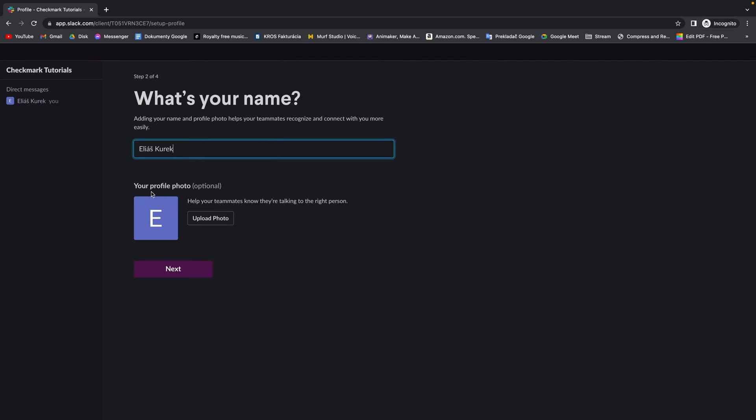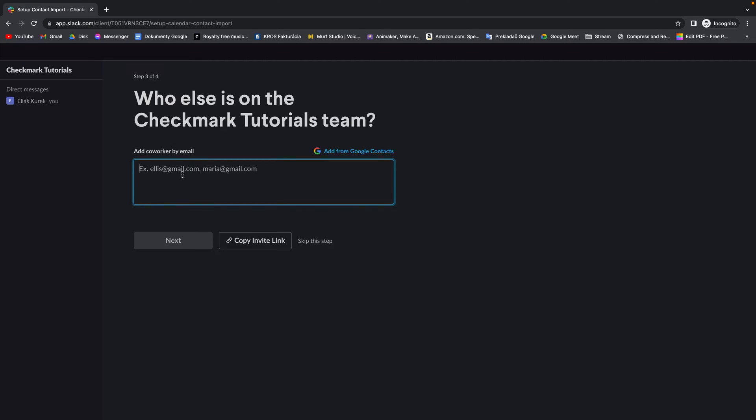You can upload your profile photo here. Click on next. And right now you can add your coworkers. Just type emails or you can add from Google contacts.